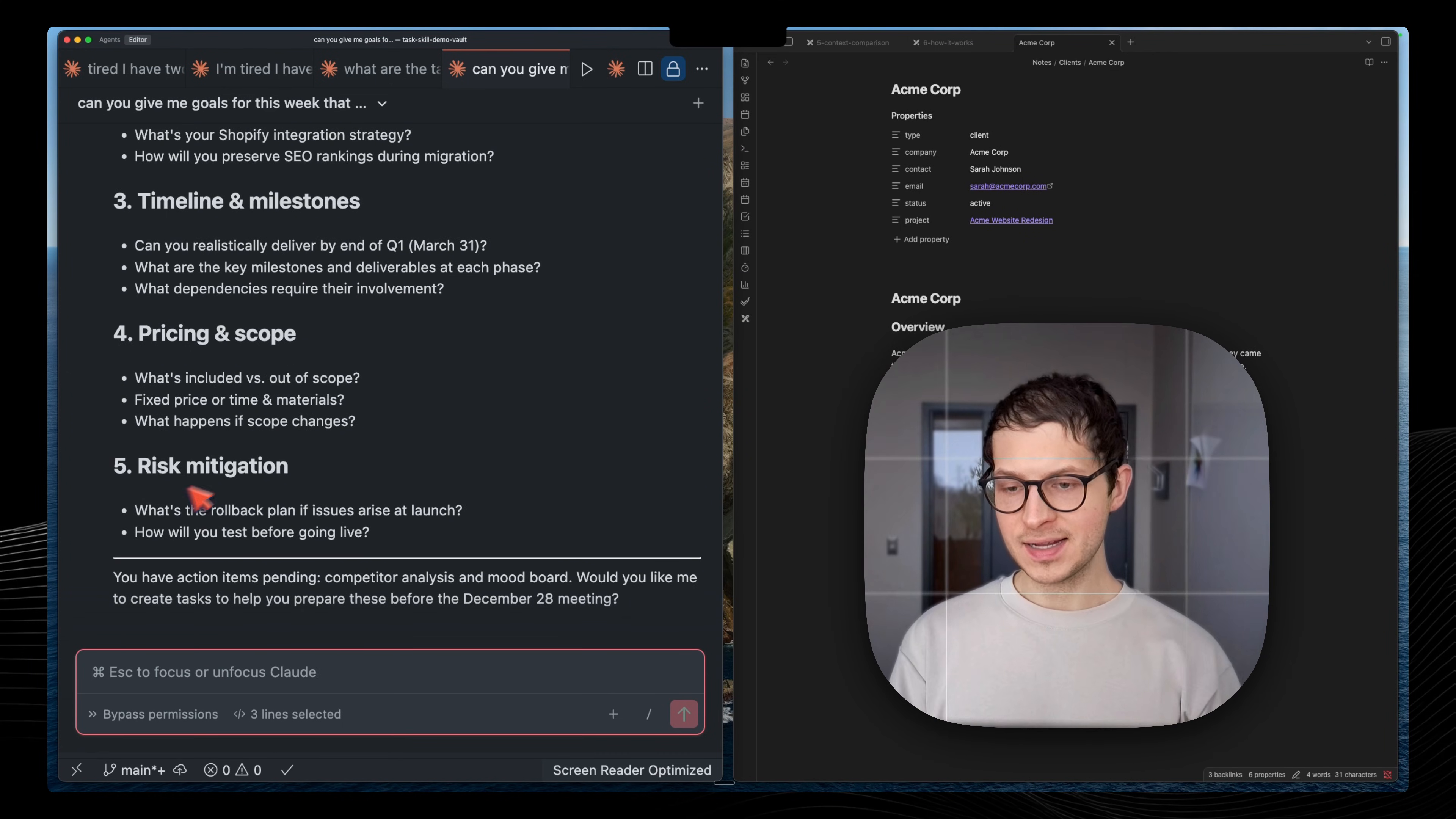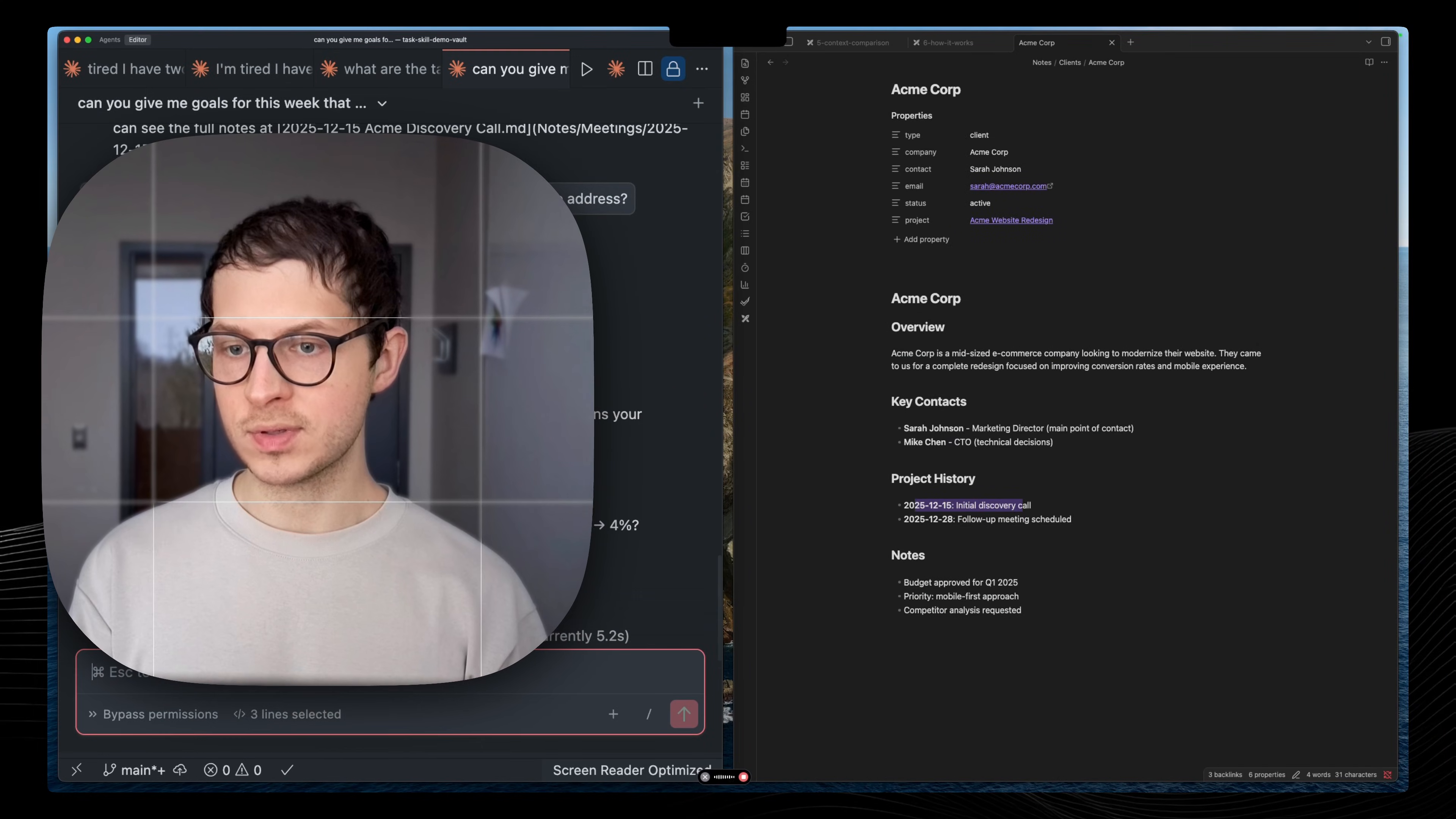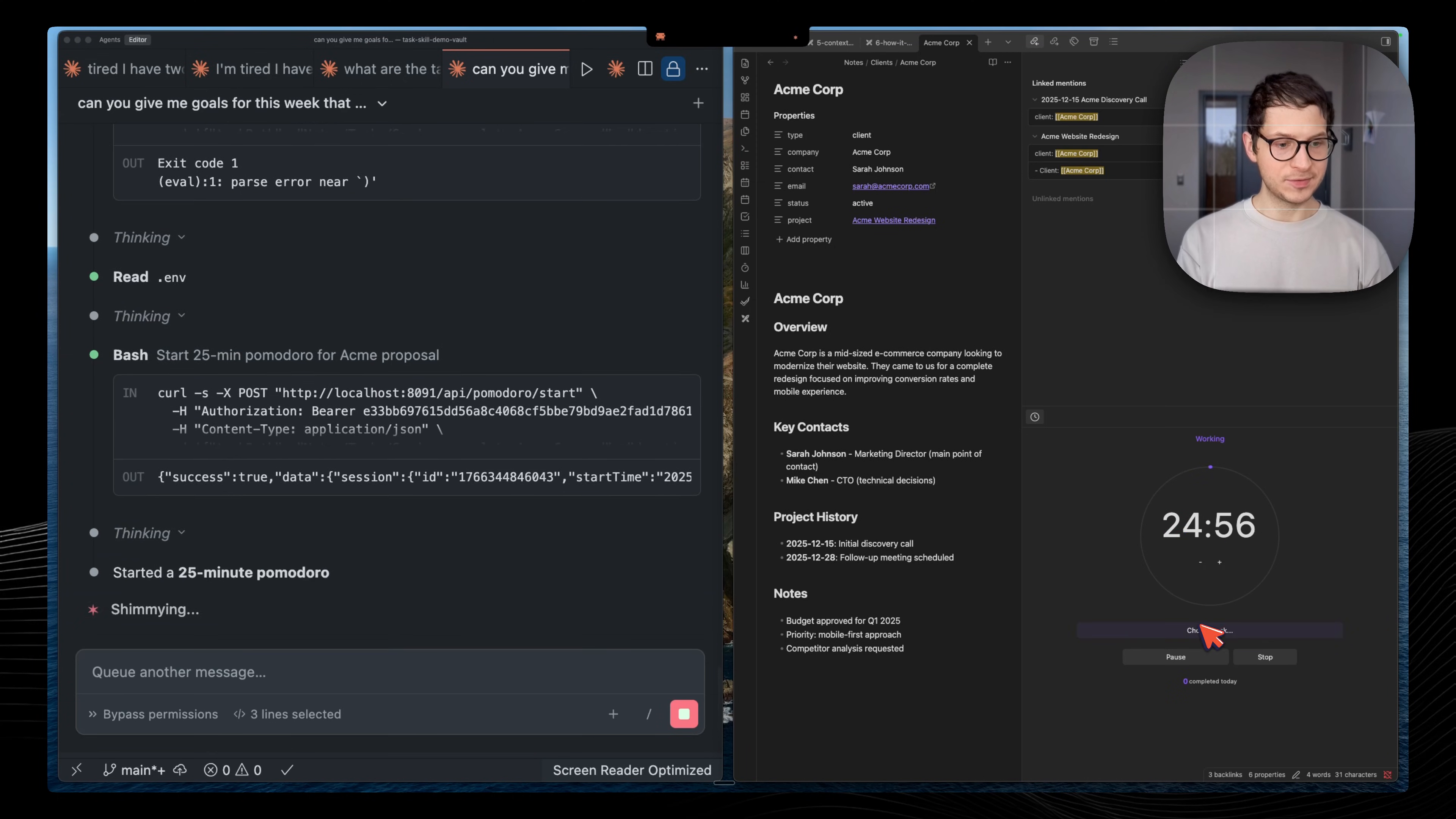Once you pick a task, Claude can also schedule it for you using a Pomodoro timer. I want to work on that for the next 25 minutes. Can you schedule a Pomodoro timer for me on that task, on drafting the proposal for the client? This is integration with the task notes. I have here a Pomodoro timer. There you go. That's Pomodoro timer. And Claude can start Pomodoro timer for me.